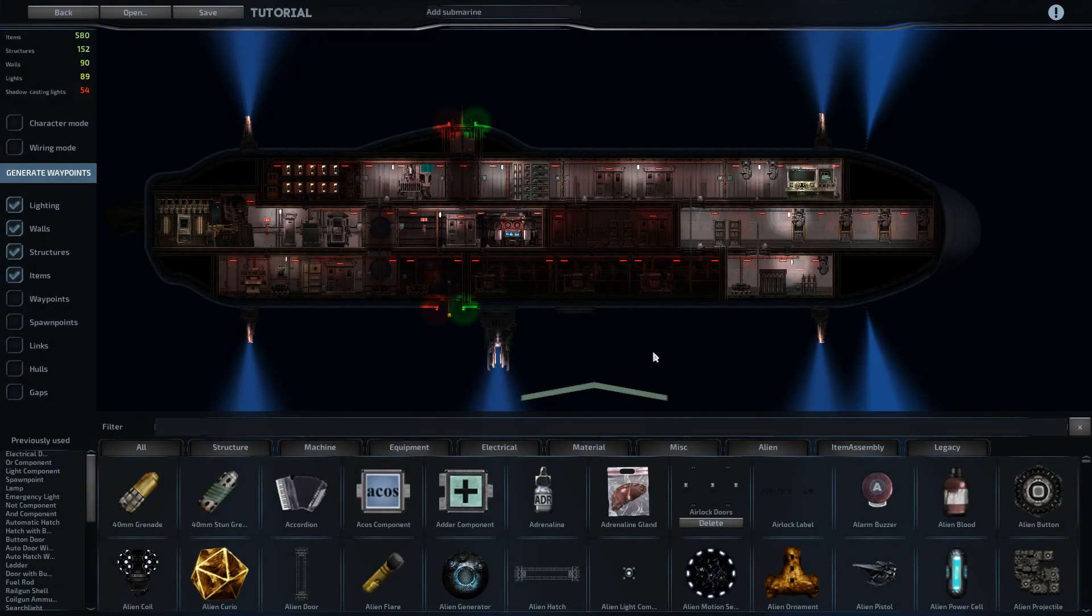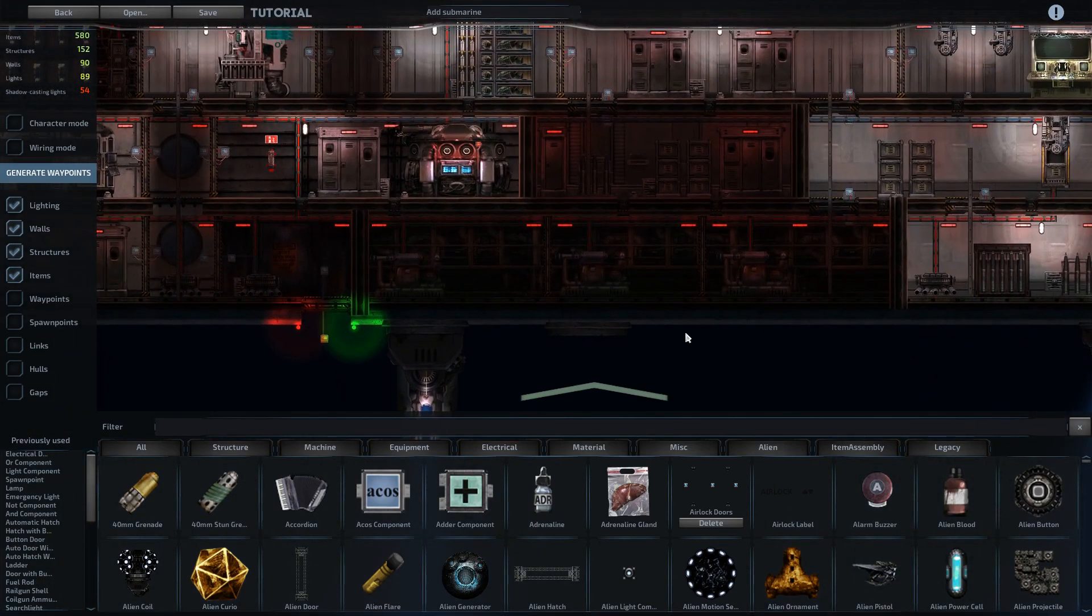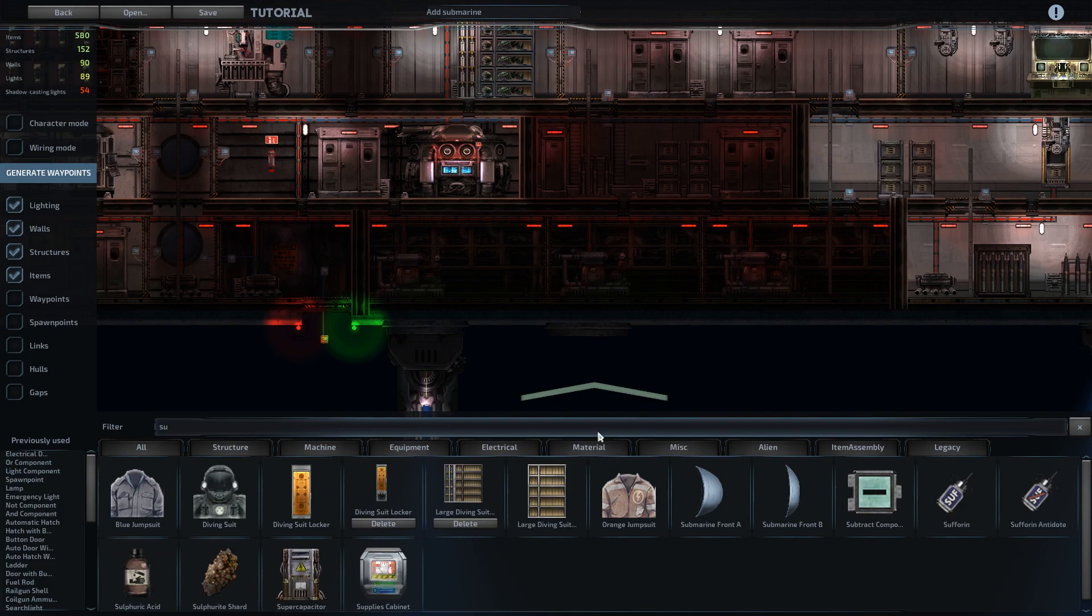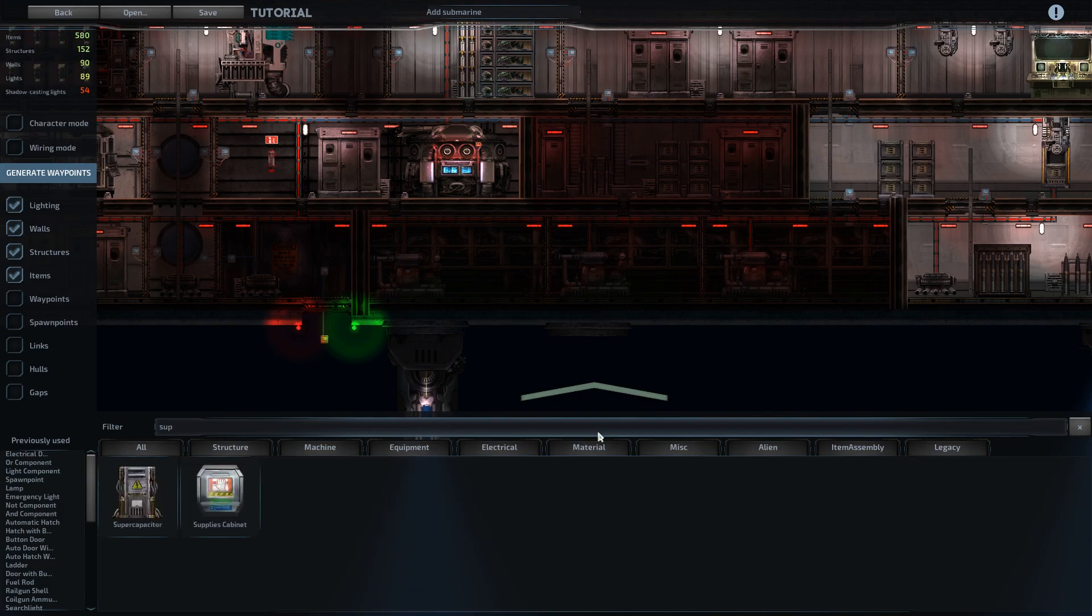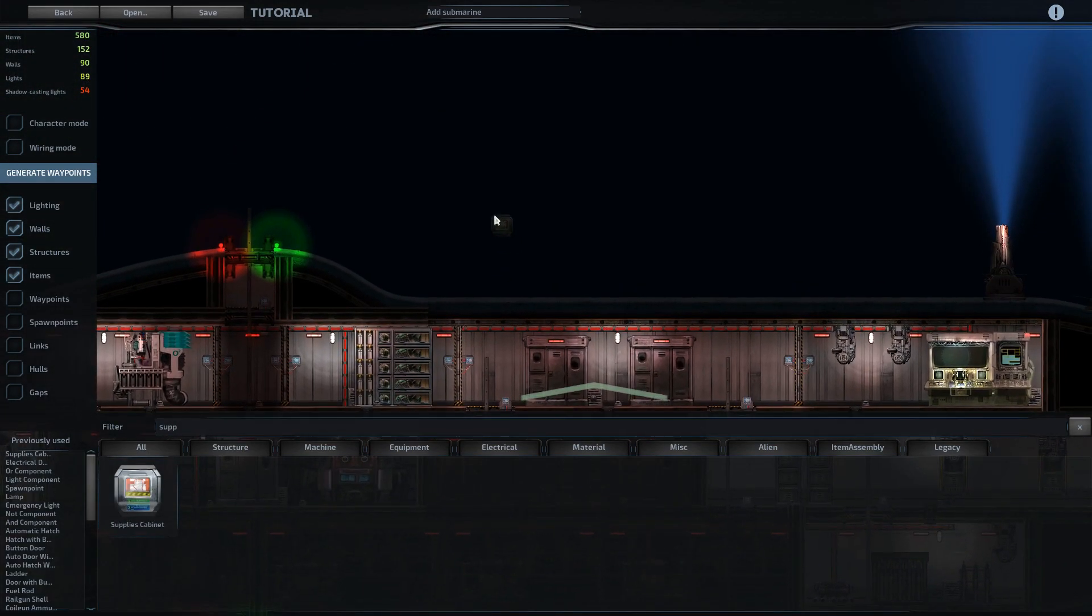All right, so that should be everything done that is required to make the ship run. From here you have to determine how you want to stock it. And that's really an individual decision. But in order to keep gameplay kind of balanced, you want to make sure you have supply cabinets around.